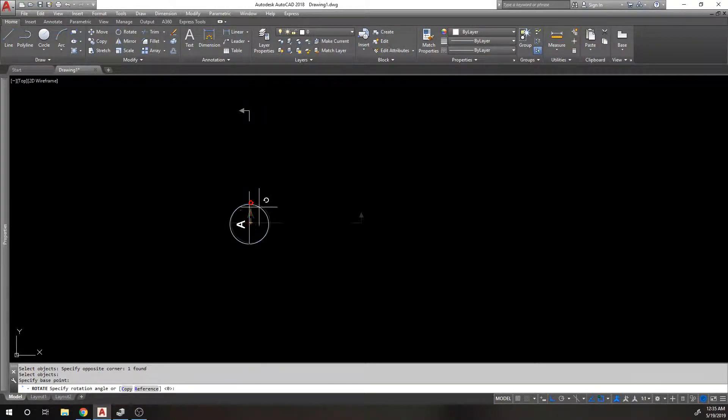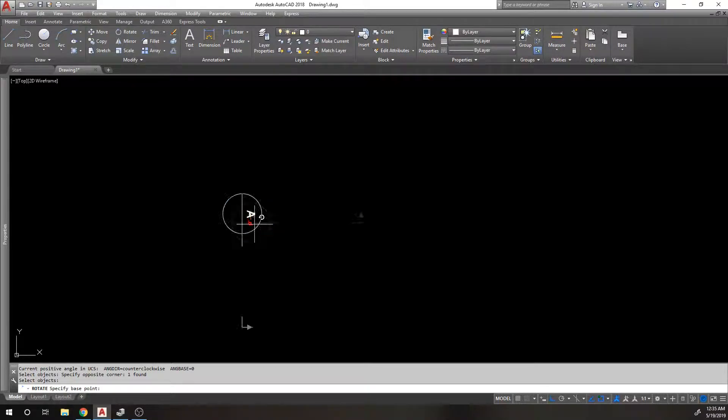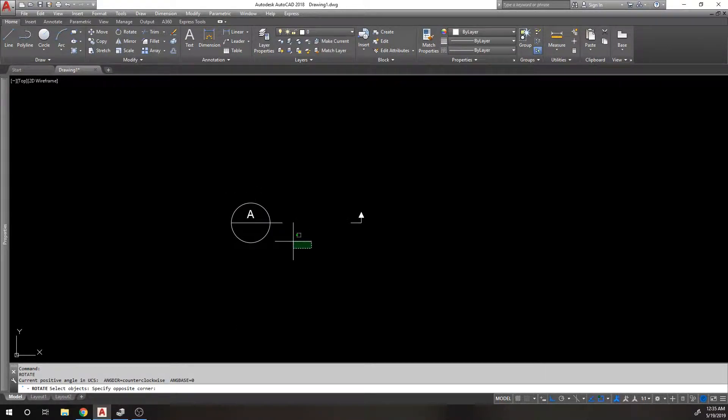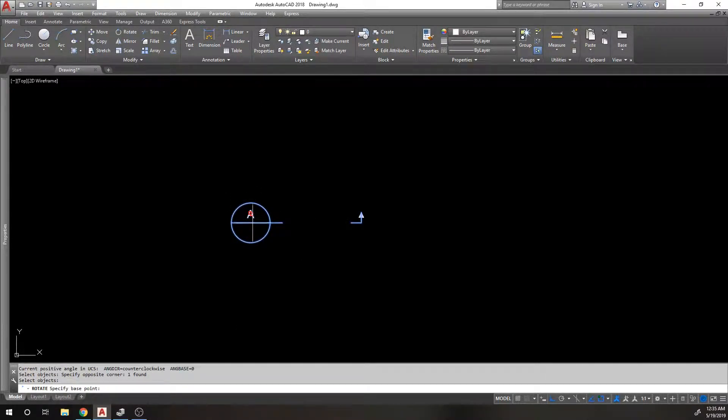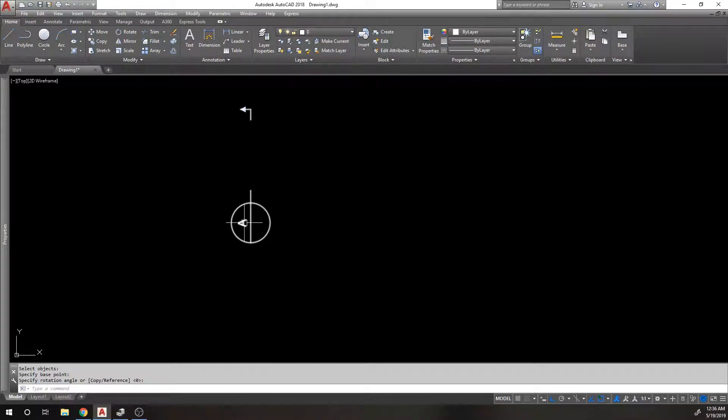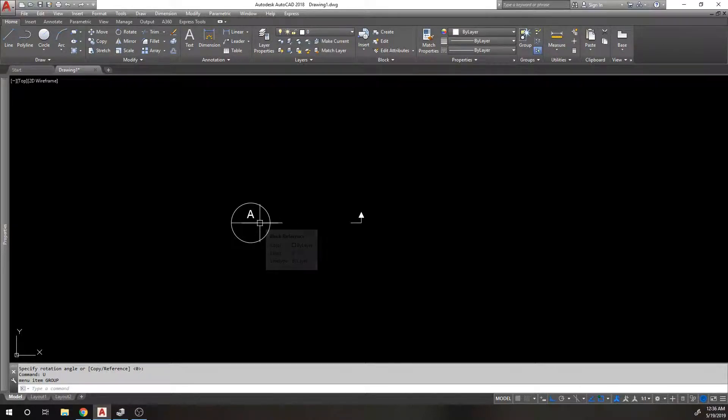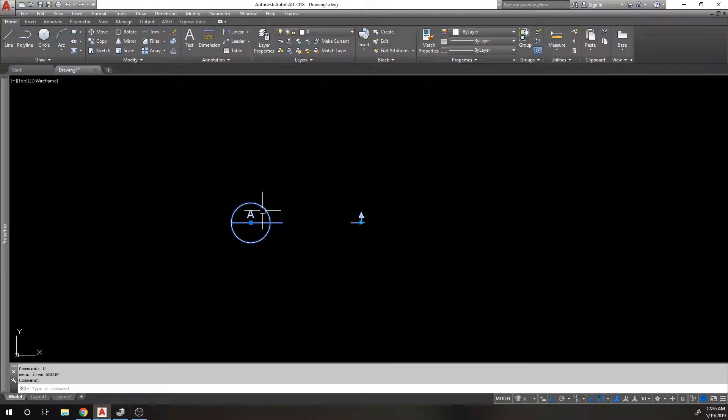I don't want to just select this rotate command because if I do the rotate command, it's going to rotate my attribute with it and I don't want that. I want my attribute to stay where it's at, so I'm going to go into the block editor again.